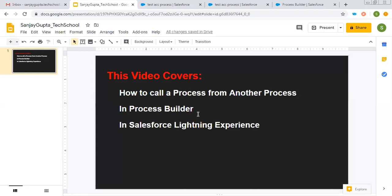I hope you understood how we can call a process from another process in Process Builder in Salesforce Lightning Experience. Whenever you want to reuse any process and have changes reflected wherever it is called, you can use this approach — create multiple separate processes and link them by calling one from another. I hope you understood the process action available in the Process Builder. If you want to watch more Salesforce training videos, you can go to the description of this video and find various links related to Salesforce playlists. Thank you for watching this video.